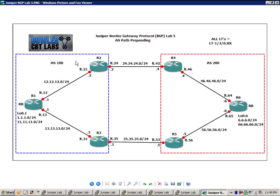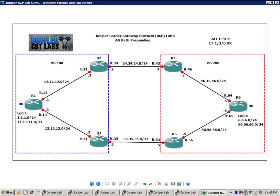Just a real quick summary of a route reflector. What it allows us to do is bypass the rule that your IBGP neighbors must be a full mesh. So obviously, in this scenario, router 2 and router 3, we are not...